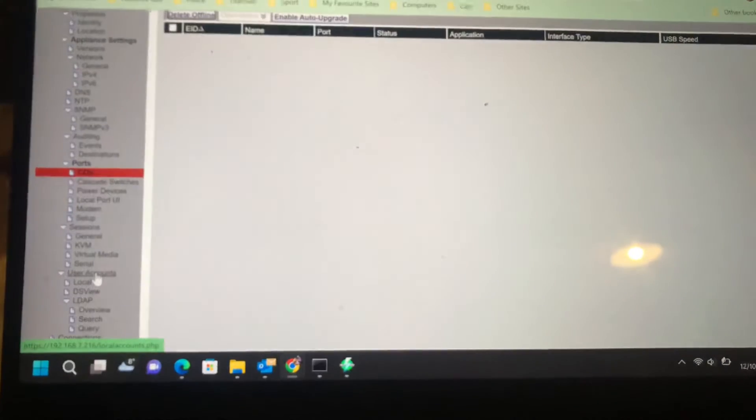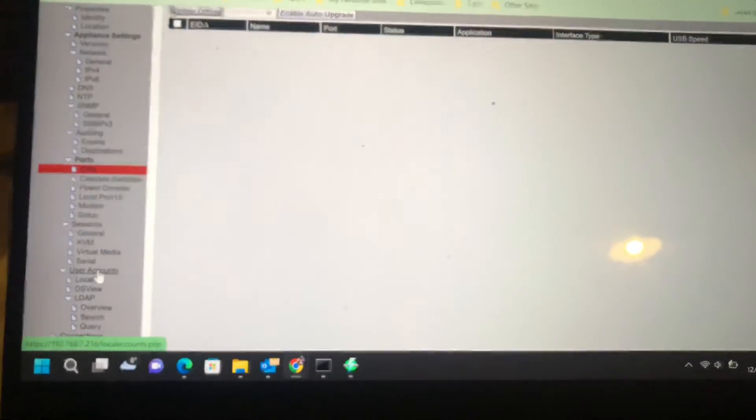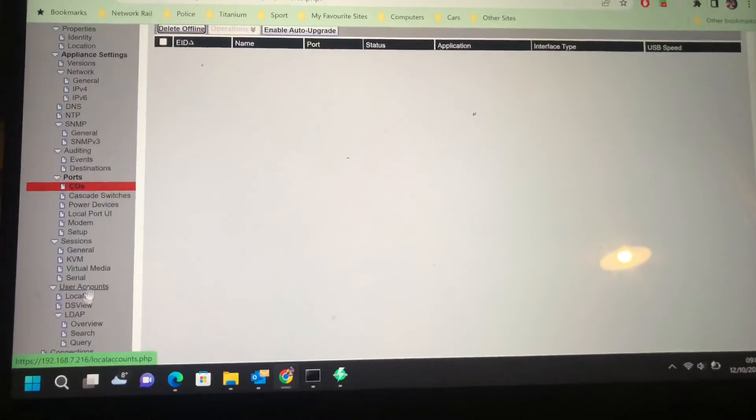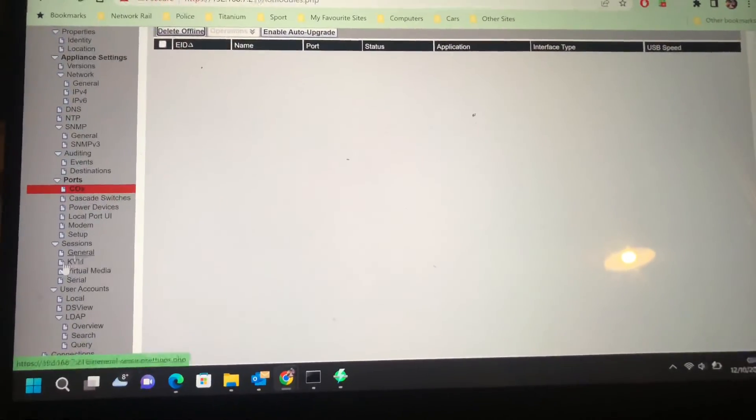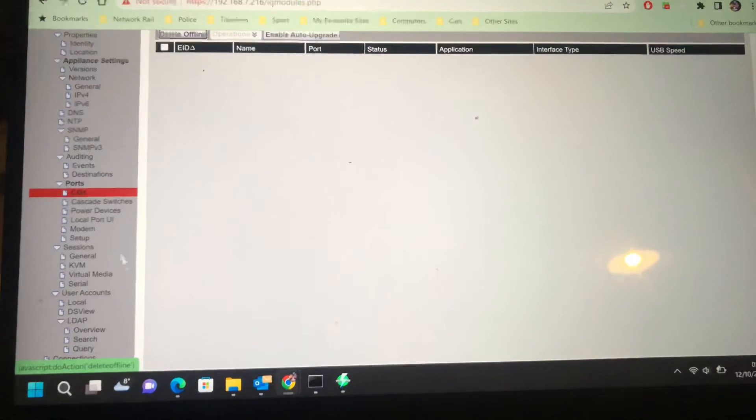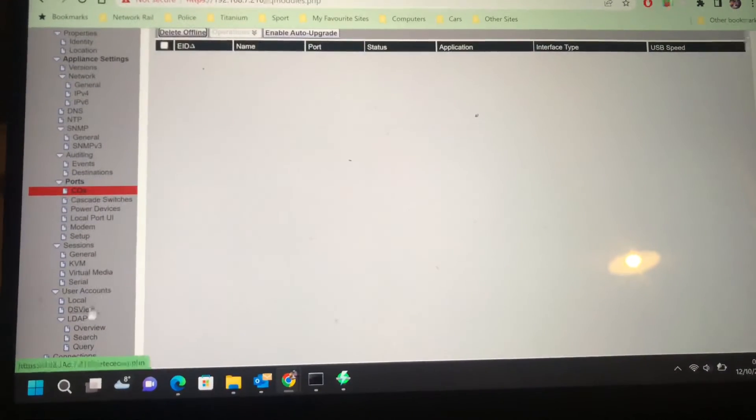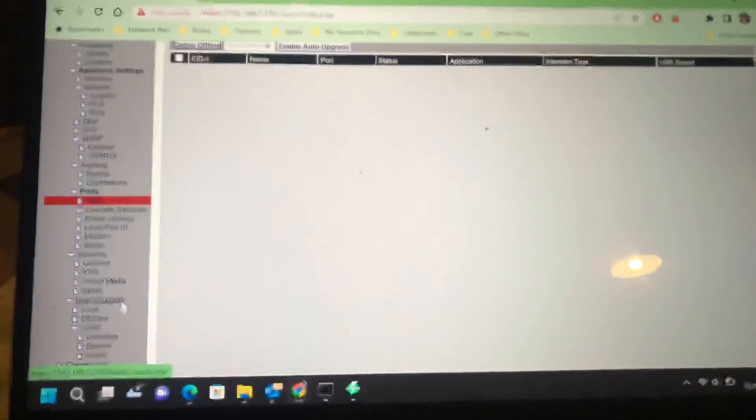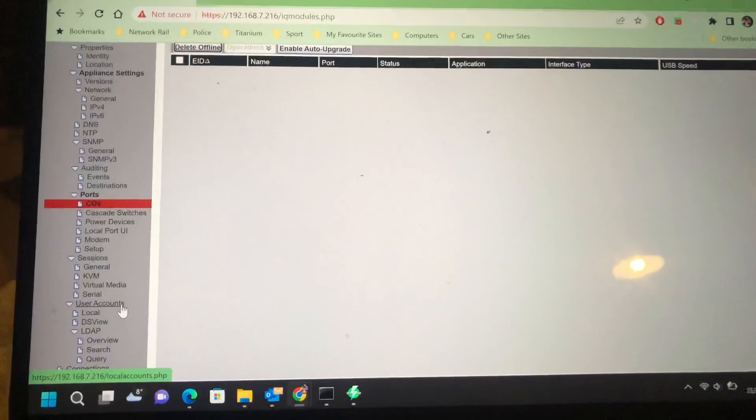Usual accounts. You can set it either to manually set them all up within the KVM, or you can use LDAP to set them up.